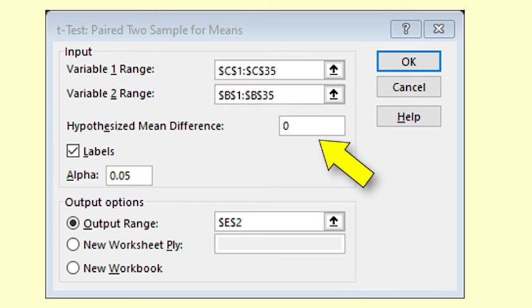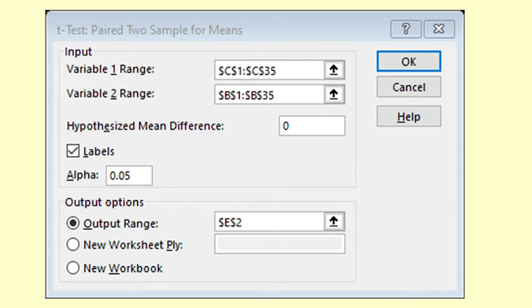The hypothesized mean value is zero as we are testing to see if the difference in score is greater than zero. If we leave this out, the program will assume that it is zero.